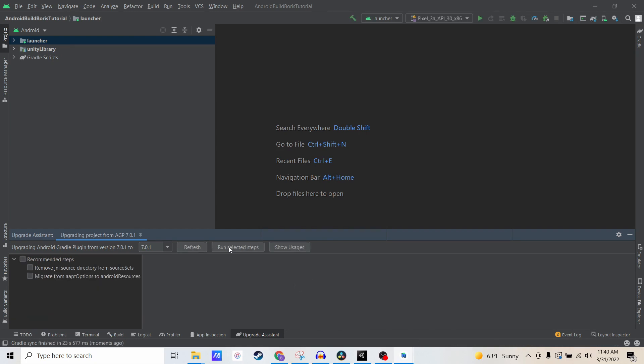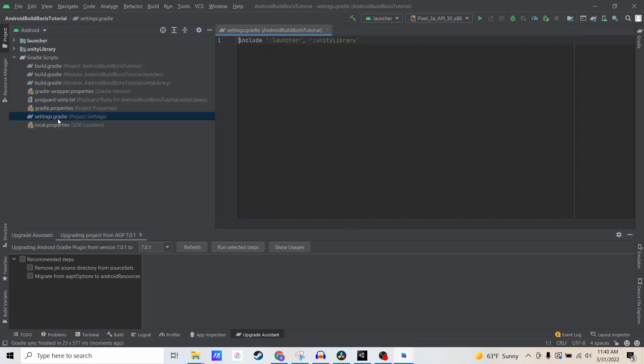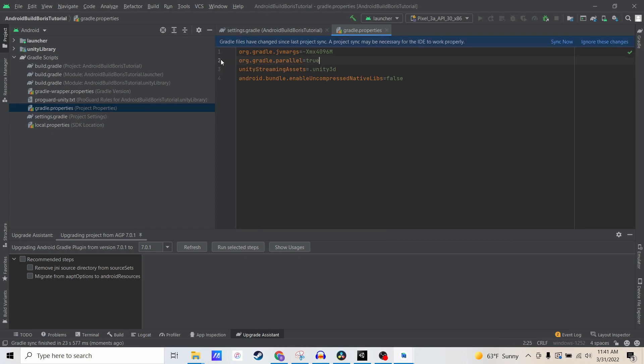All right, so the upgrade process is complete. The next thing we need to do is open the Gradle properties. You'll see that there's a line Android.enabledR8 equals false. This is actually no longer used so we can delete that. If you don't delete it, it will throw an error when you go to build.